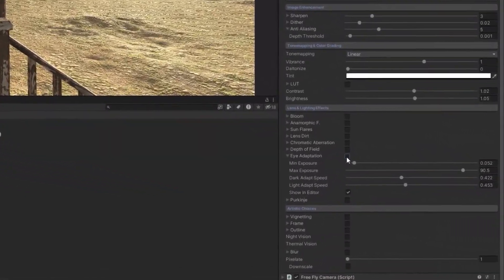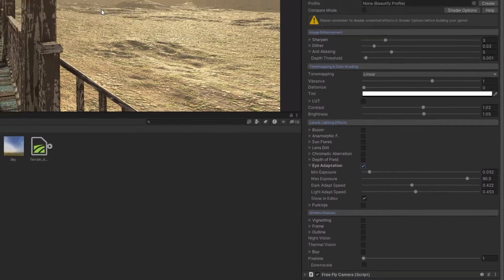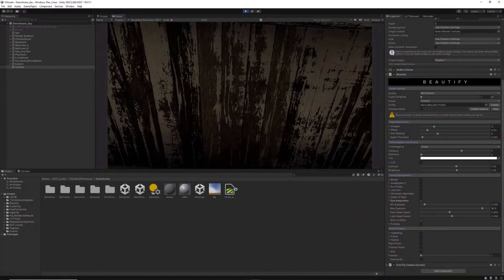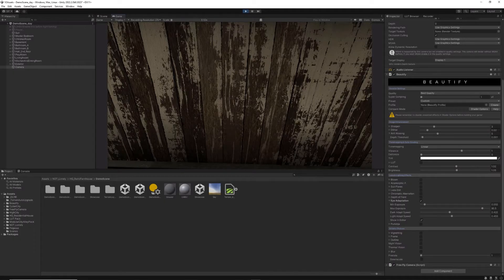The eye adaptation option mimics the real eye response to changes of overall lighting intensity in the scene.